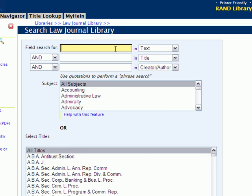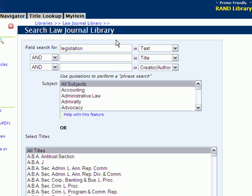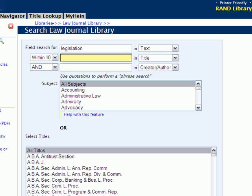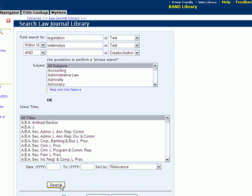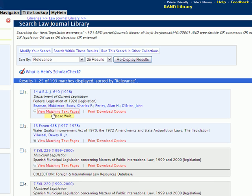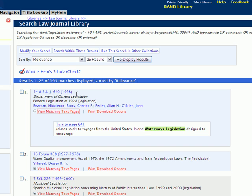First, let's do a standard proximity search. We're going to search for the term legislation within 10 words of the term waterways. Simply enter legislation, make sure you have text selected from your drop-down, choose within 10 from the Boolean operator menu, then add waterways as your second term, choose text from the drop-down, and click search. This search yields 193 results, and we can use the view matching text page option to view pages within the article where legislation and waterways appear within 10 words of each other.